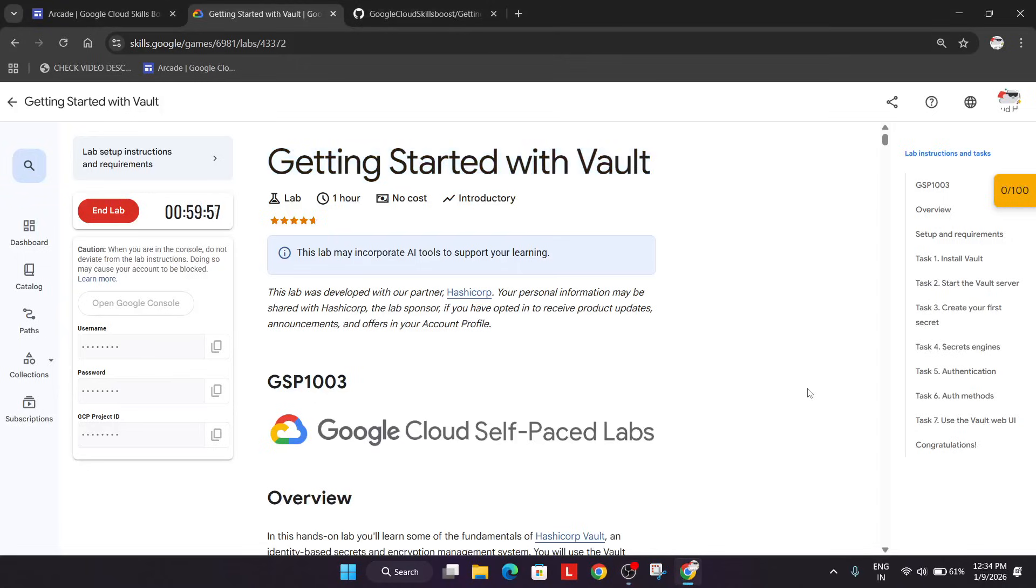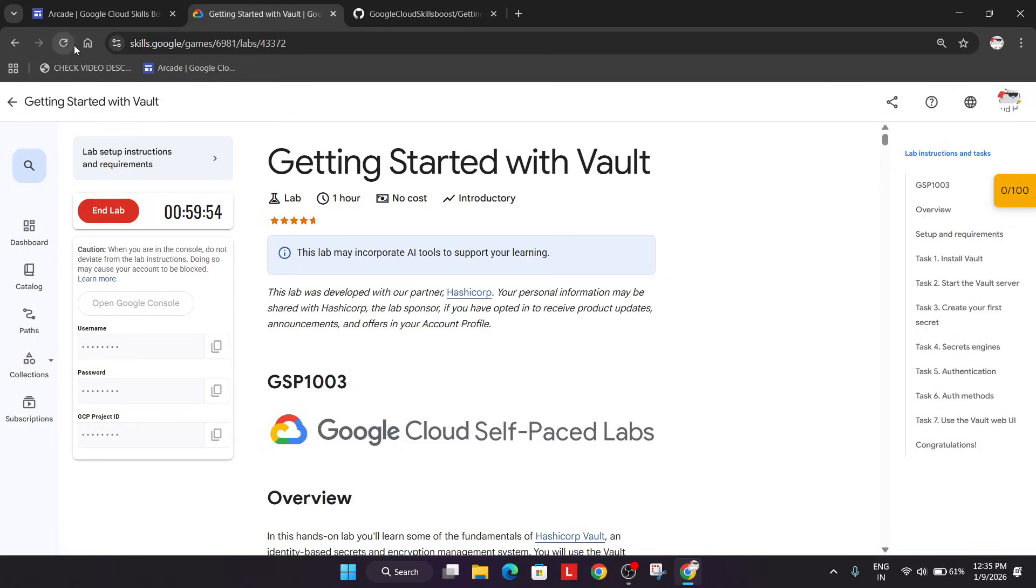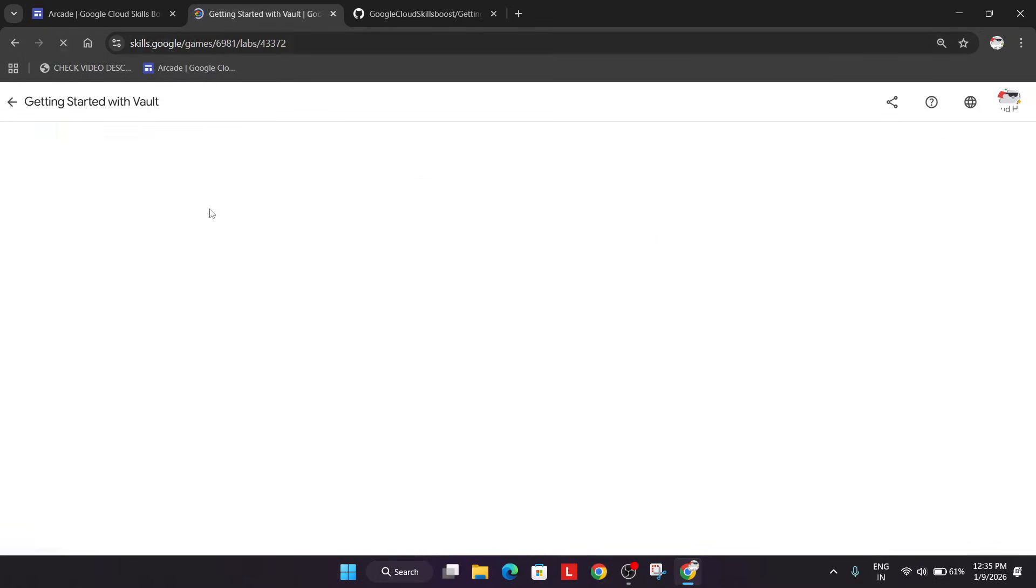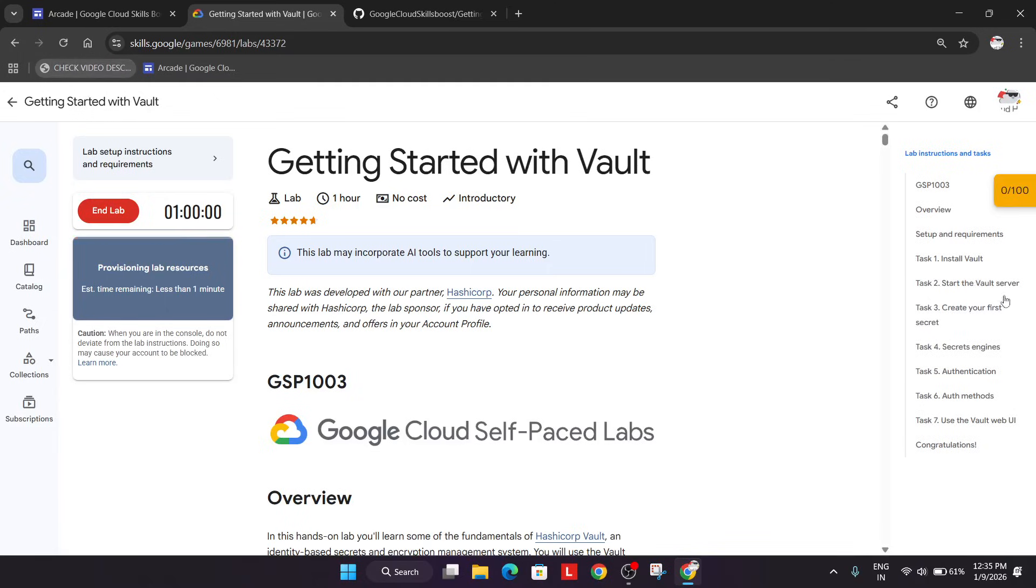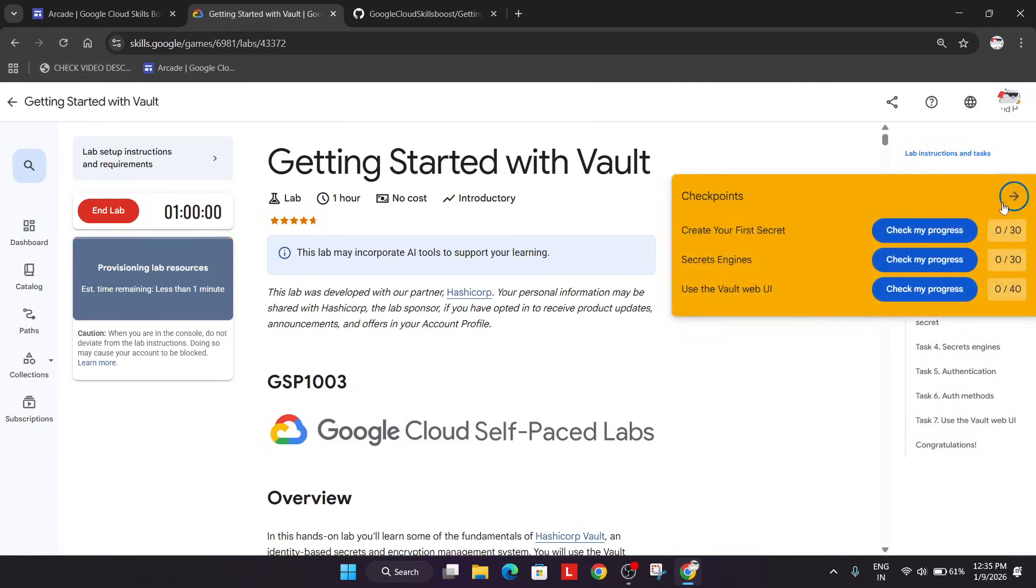Most of you guys are facing an issue on this particular lab, so here is the updated solution. First, click on Start Lab. If you want to enable the yellow checkmate progress bar, check the video description.